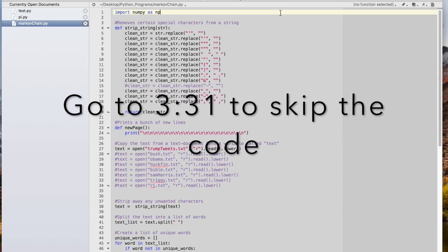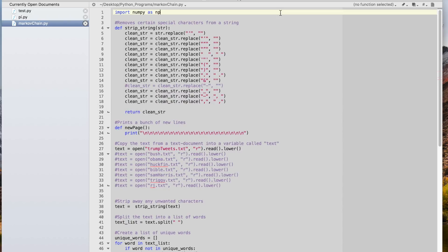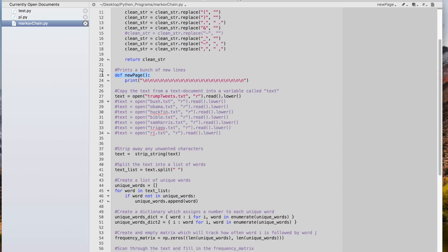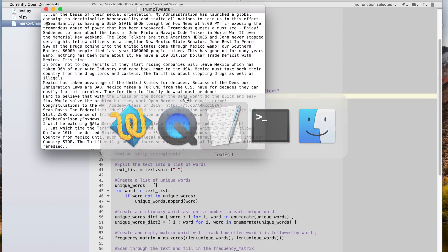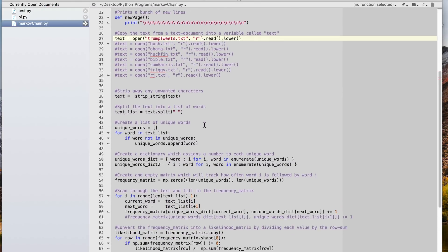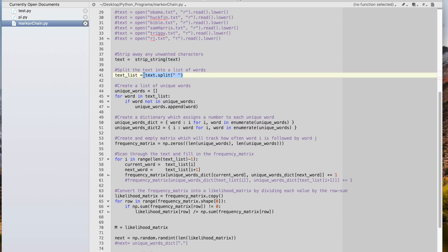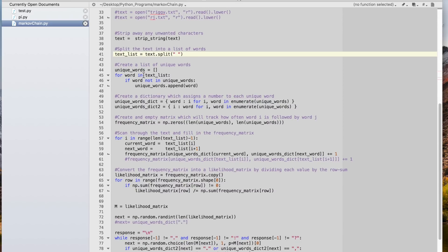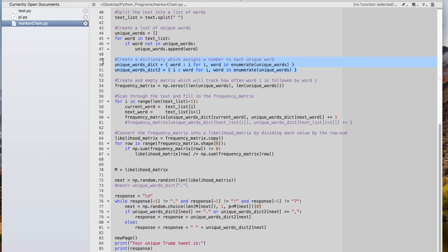So now let's take a look at the code. We'll start by importing numpy so that we can work with matrices later on. We only have two functions defined here. The first one is strip_string, which just strips a string of a bunch of special characters. And then we have this new_page function, which just prints a bunch of new lines so that the terminal output is clean. Then we'll scan a text document and store any data in that text document into a variable called text — in this case, I have a text document which is just full of a bunch of Trump tweets. Then we're going to execute the strip_string function, cleaning up that text of all the special characters, and then separate out that one long string into a list of words. In order for the Markov chain algorithm to work, we want to have a bunch of unique words, so here we're going to create a list of just the unique words in the text. Then we're going to create a dictionary assigning each of the unique words a number, and then in this entire section we're going to create that likelihood matrix that we came up with earlier.